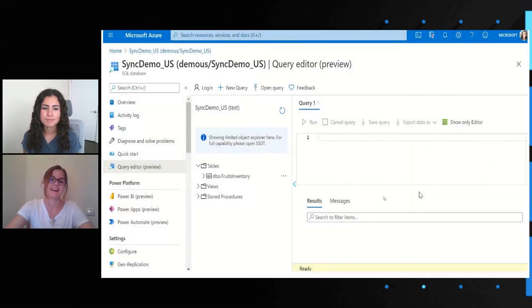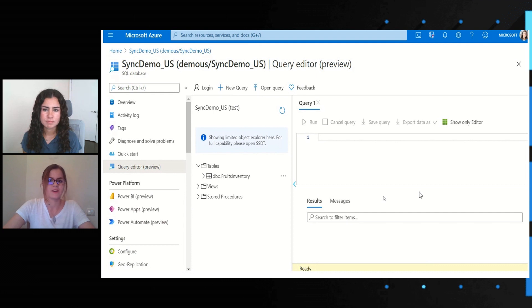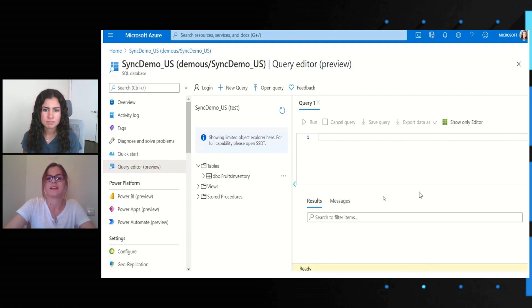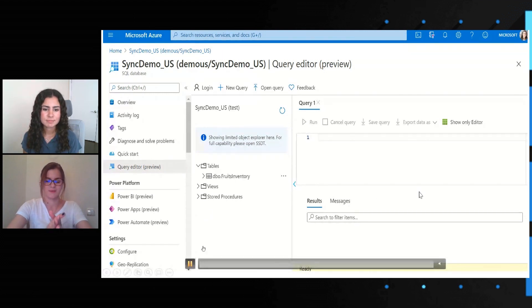Mara, can you show us an example of this in action? I'm going to show you the scenario of synchronizing data across databases in different regions of the world. Let's assume we have a foods business and they want to synchronize their inventory across US and Asia — making sure they have consistent inventory across these regions. We're going to do bi-directional data synchronization using SQL Data Sync in the Azure portal. You can also use SQL Data Sync via PowerShell or REST APIs, but for this demo we're using the Azure portal.